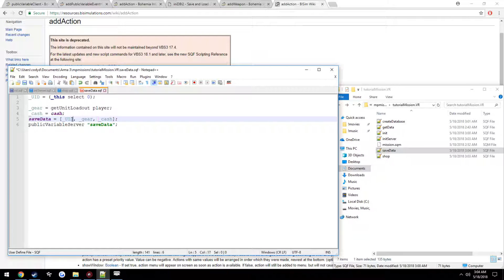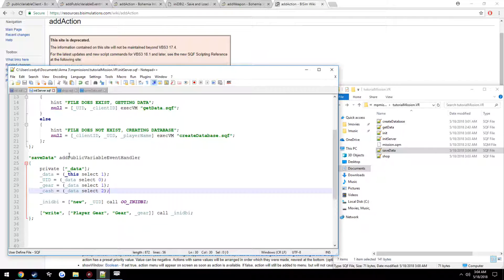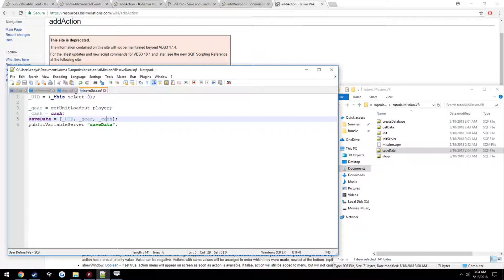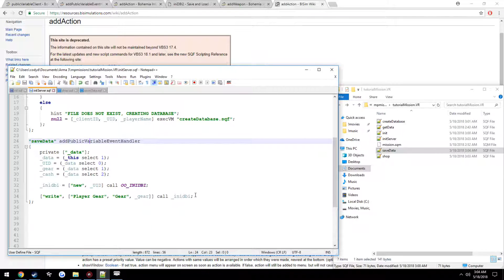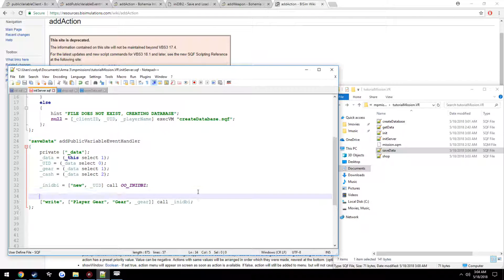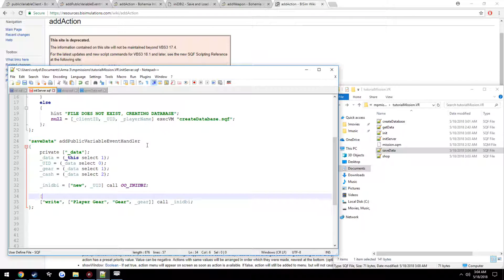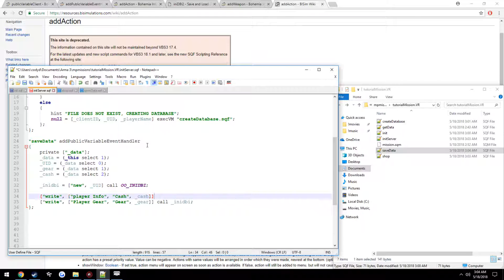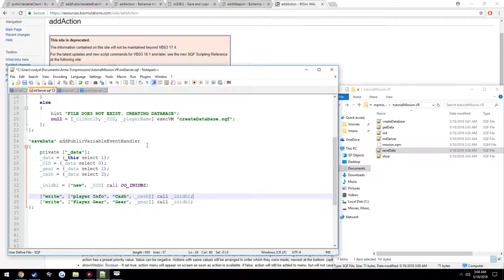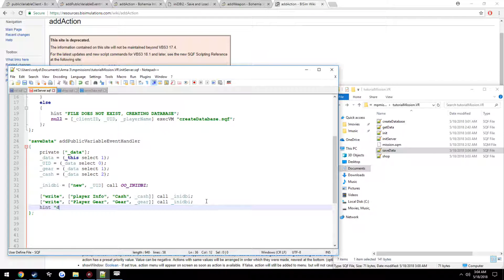Alright, so we're passing in three things. Our UID, our gear, and our cache. So we're calling, well, we're going to be running the public variable server saveData. The event handler for that's right here. First thing that's grabbed, UID. Second thing, gear. Third thing, cache. So we already use our UID up here. We already have our gear right up there. Which we can just write player info cache, cache, call anyDBI. And just so we can actually see it.